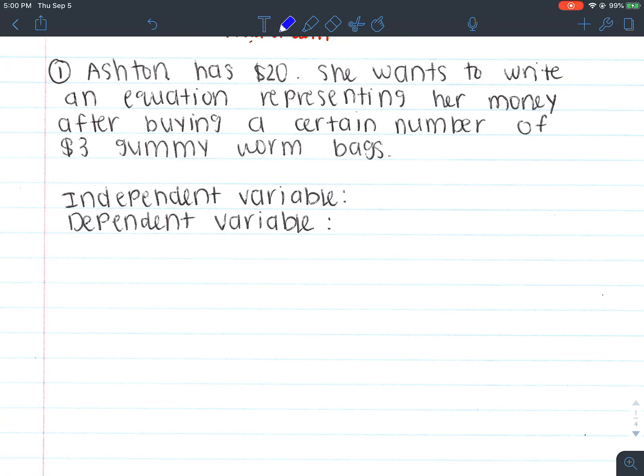Number one: Ashton has $20. She wants to write an equation representing her money after buying a certain number of $3 gummy worm bags. We're asked to identify the independent and dependent variable, and since these notes are over domain and range, we're also going to find the domain and range of this situation.